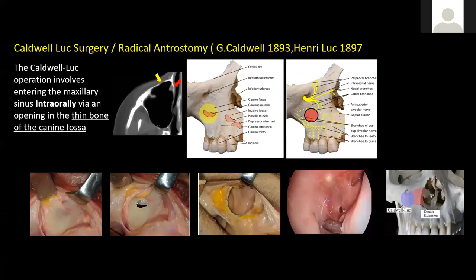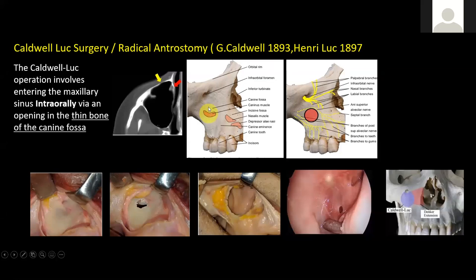For the surgery, retract the upper lip on the affected side, retract the soft tissues, achieve local anesthesia, and then give a wide incision — to avoid oral-antral communication, a wide incision is given ranging from the incisors and canines up to the molar region. Take a mucoperiosteal flap, expose the bone, expose the infraorbital nerve so you know you are not going to damage it.